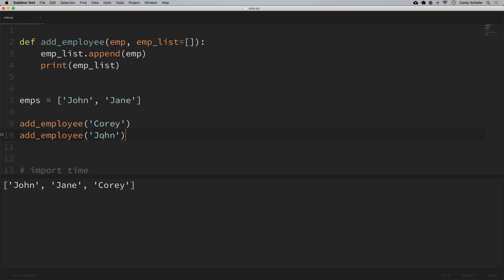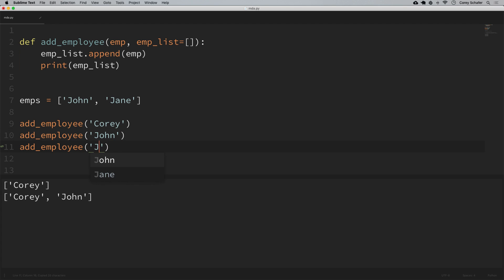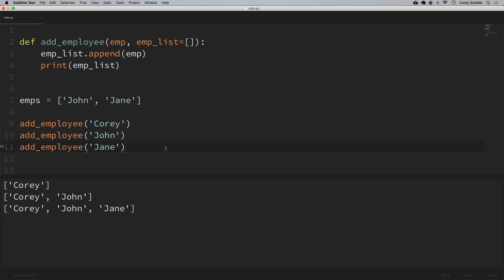The second time through, we would expect that John will also get added to an empty list since that's the default and we didn't provide an existing list. But when we run it, we can see it seems like it used that same list twice — it added John to the list that was created for Corey, which is kind of strange. And if we keep doing this, it's just going to keep adding to that list.